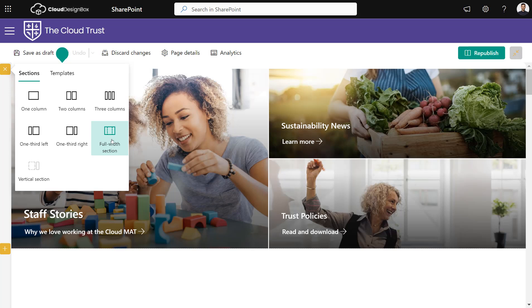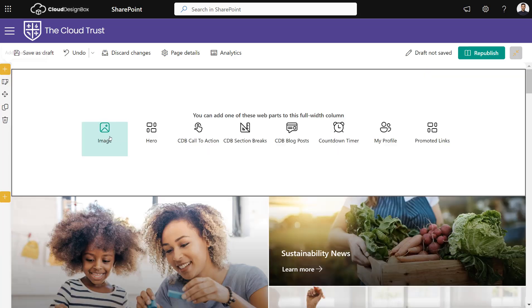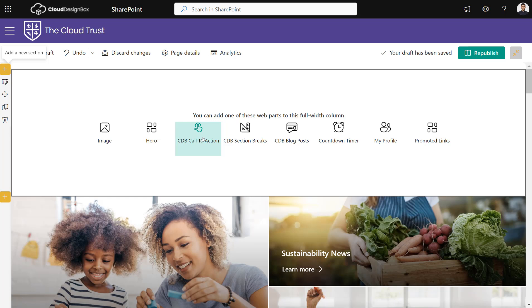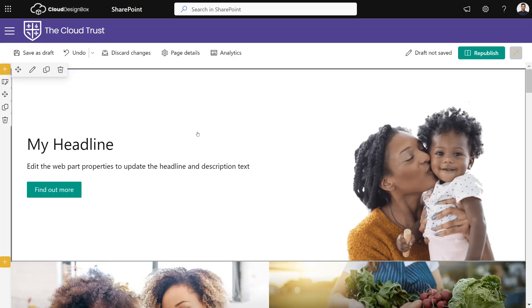You'll see that the web part Cloud Design Box makes is called CDB Call to Action. As the default option, you get this image, a headline, a subtitle, and a call to action button.